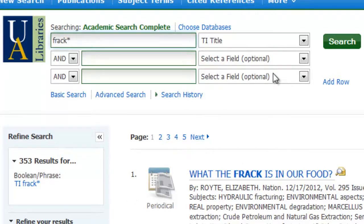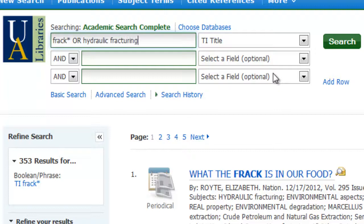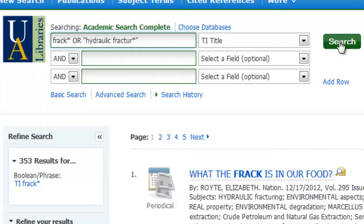Now, if I want to expand my results and be more flexible, here's where I want to use the Boolean operator OR to include some of those brainstormed terms. I also know that fracking is referred to as hydraulic fracturing. So I'm going to enter that in, and you can truncate that as well. And since this is a phrase, I'm going to go ahead and close it in quotation marks. Let's see what we get.